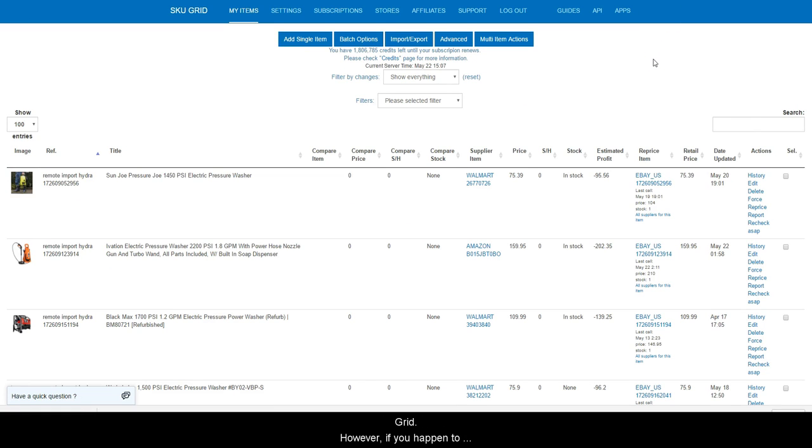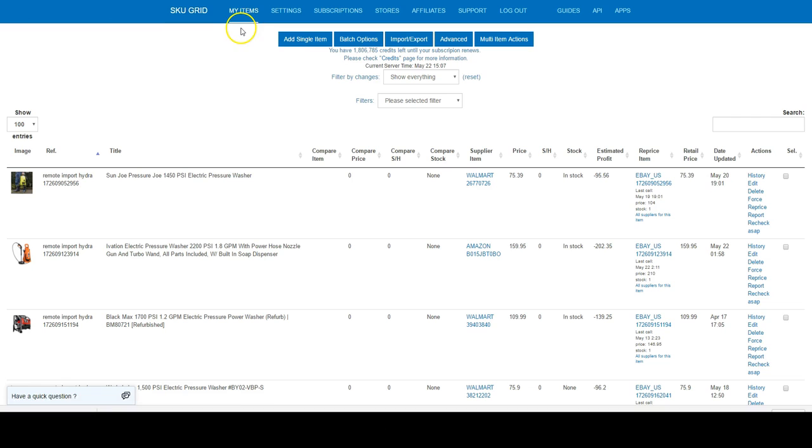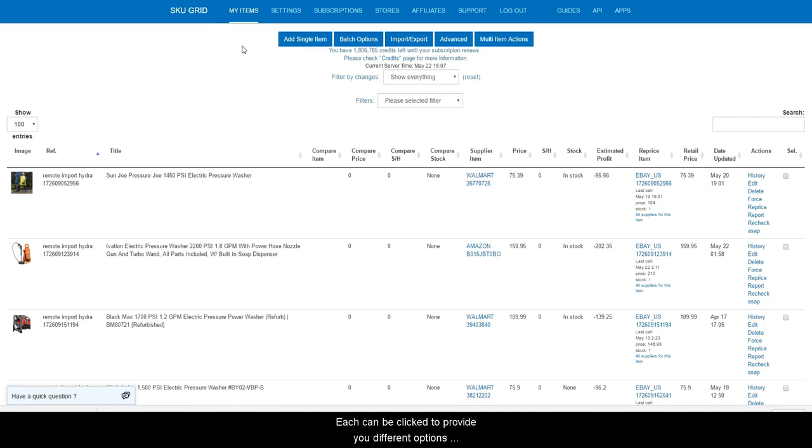However, if you happen to navigate away from here, you can get back to it by clicking My Items. The first thing you will notice are five blue buttons. Each can be clicked to provide you different options and functionality in SkewGrid and will be explained in later videos.